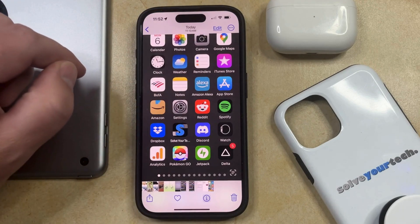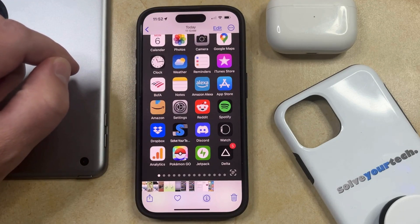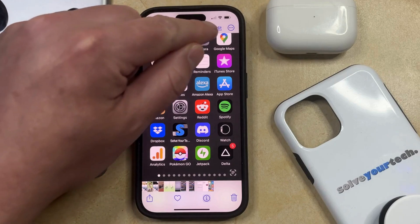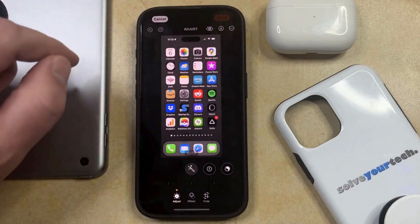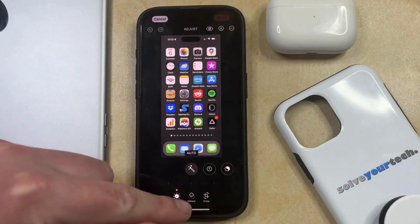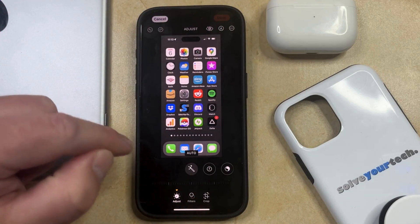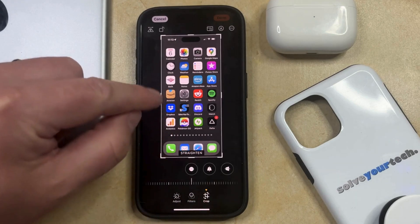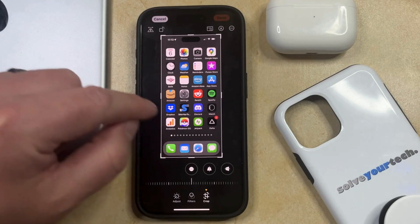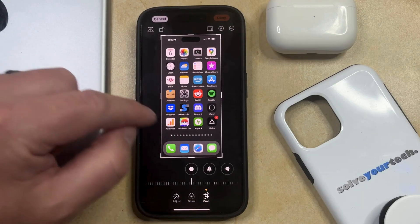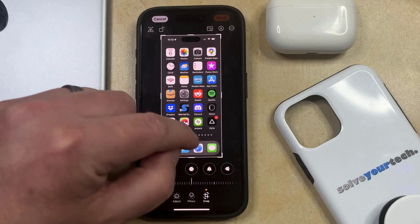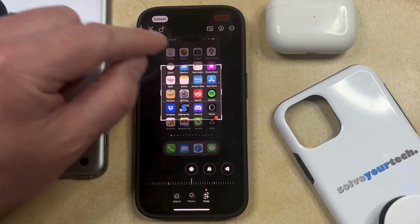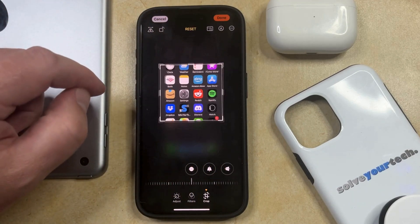You can then navigate to the screenshot that you want to crop, and then you can tap the Edit button at the top right corner of the screen. Now you can choose the Crop button that appears at the bottom of this screen, and then you're going to see the bars that were on the previous option as well. So now you can just drag these until you've selected the part of the screenshot that you wanted to keep.